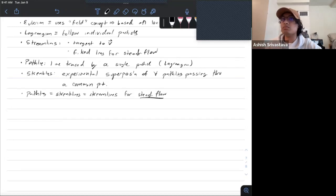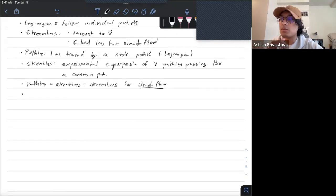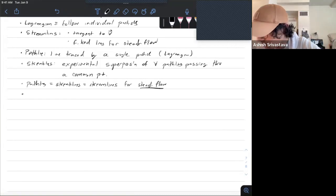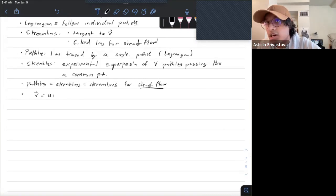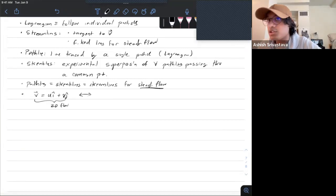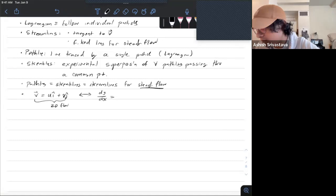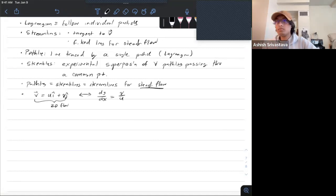You can interchange between your velocity field and your streamlines using the relation: with your velocity field defined as ui + vj (for 2D flow), you can get the streamline function by saying that dy/dx is equal to v over u.